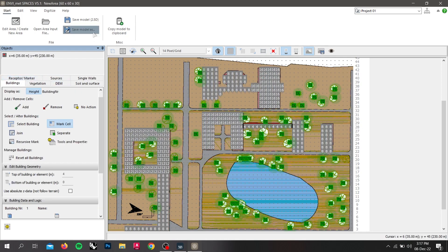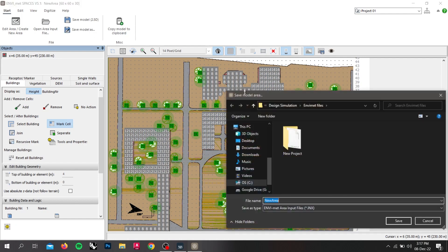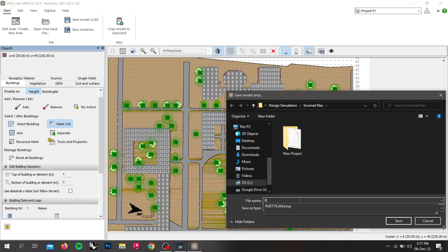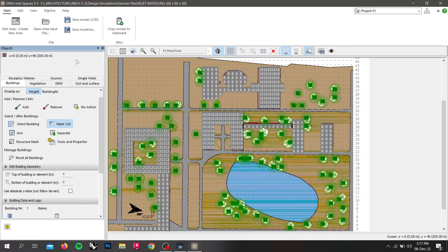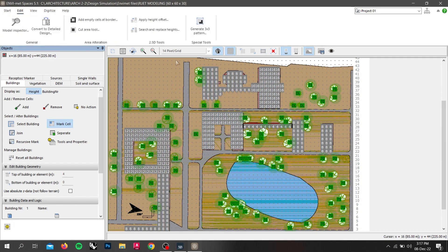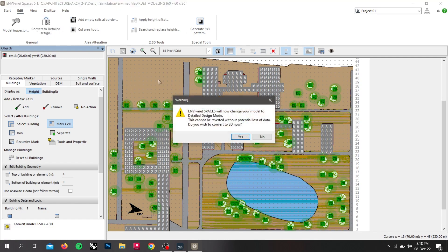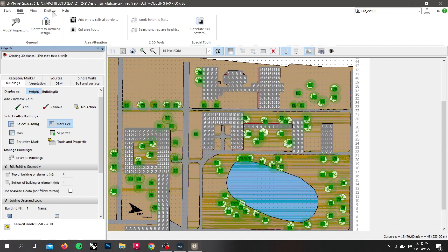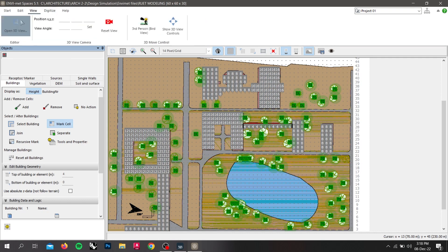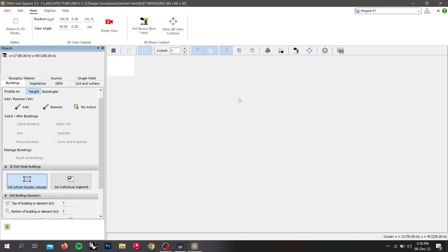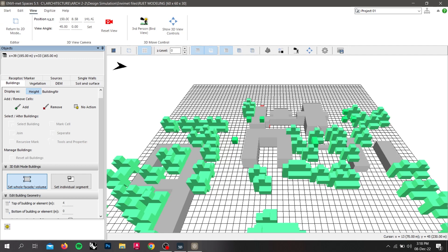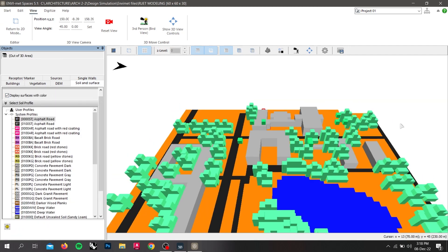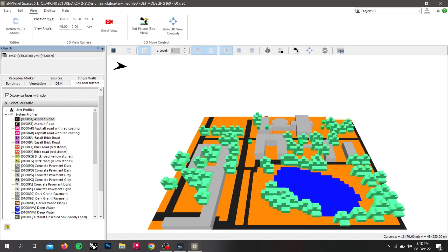So let us first save this model. We will do that by save as model and save this to our desired location. And then we will go to the edit and convert this drawing to a 3D detailed drawing. And it will show that if we convert to 3D some data will be lost. So to be sure we have to save the file and click on yes. And then go to view and open 3D view. Now if we turn on our soil and surface we will be able to see our site in a 3D structure.